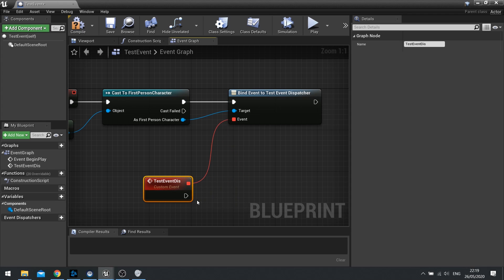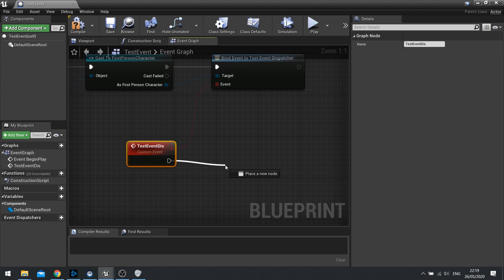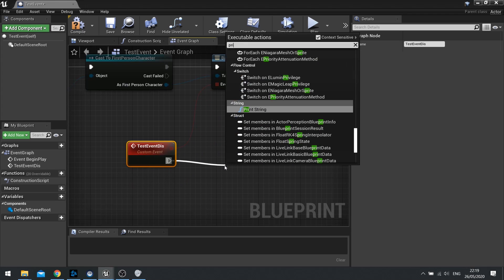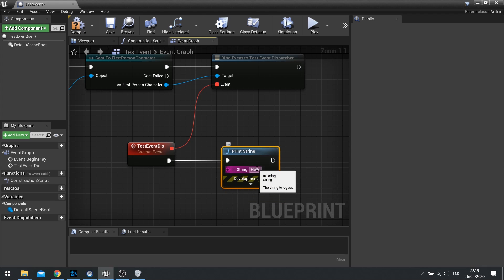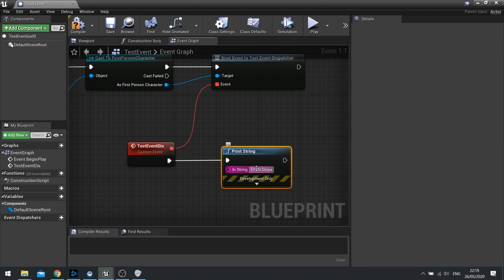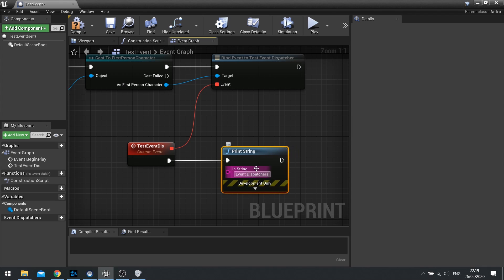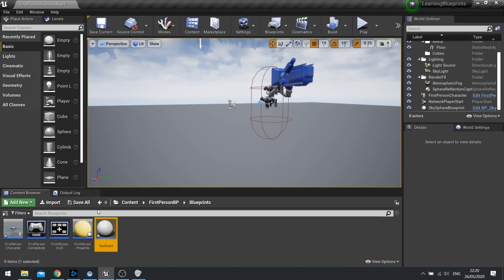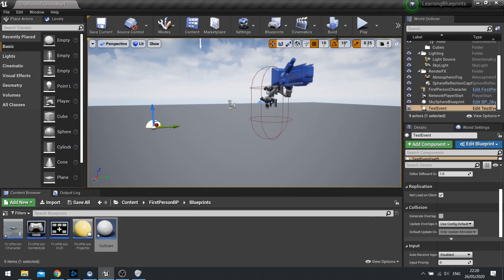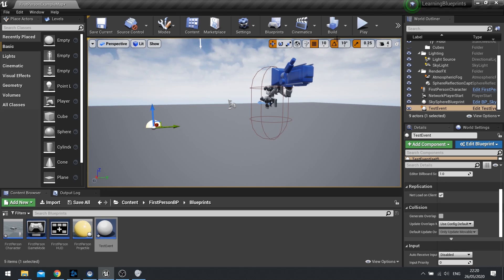And we'll do a simple print string event dispatcher. So now when I put this into the world, when the game begins it's going to get the player character and bind that event dispatcher to that test custom event.